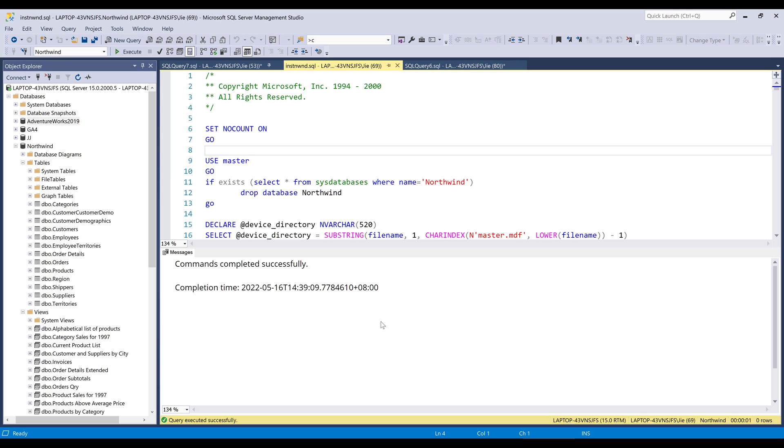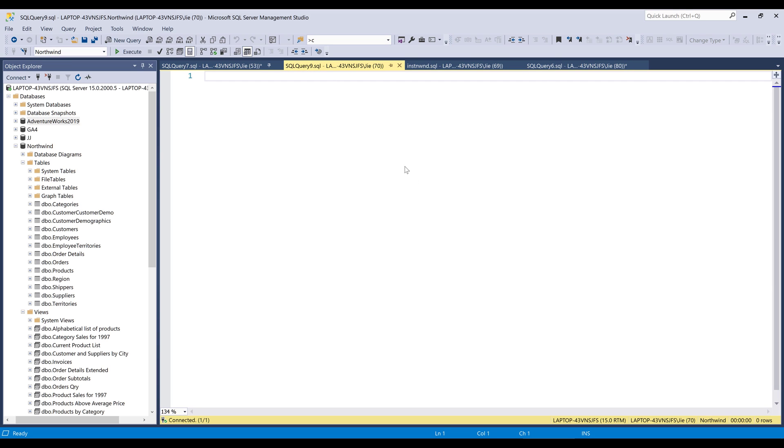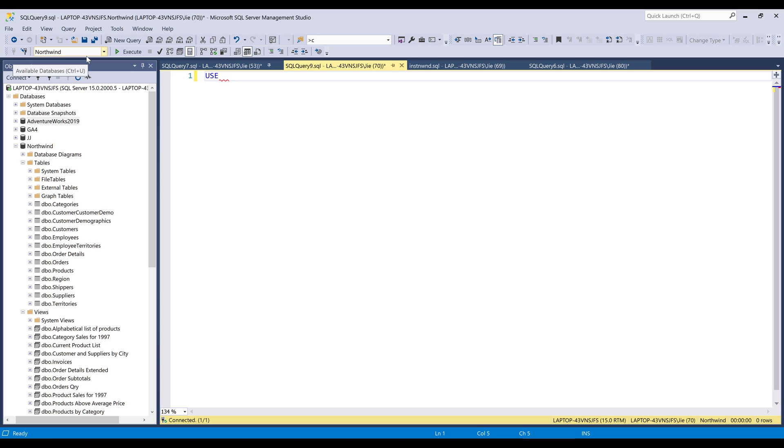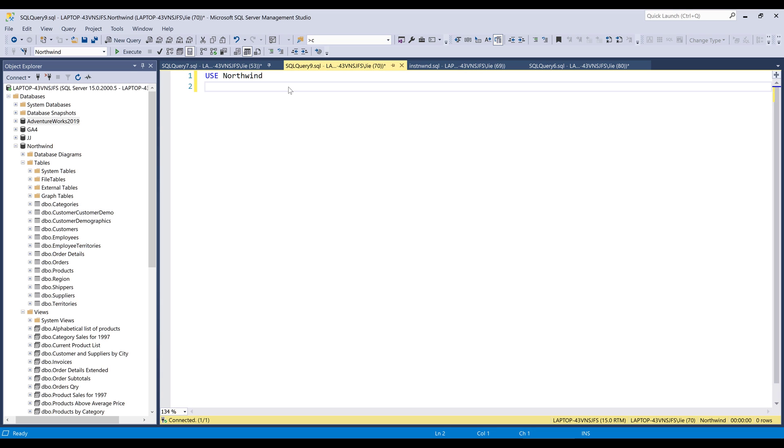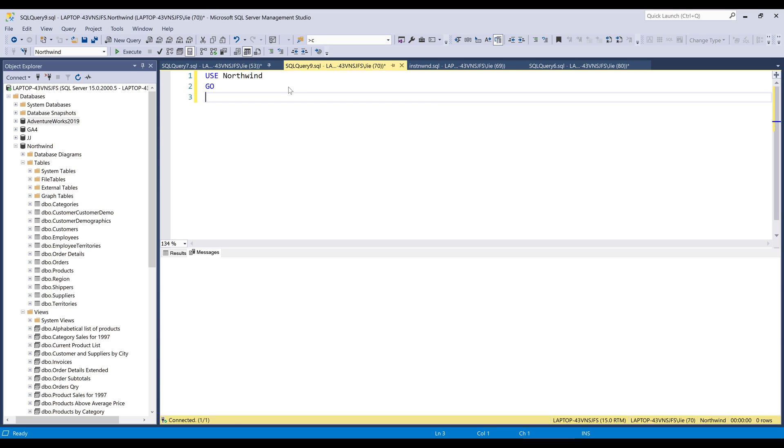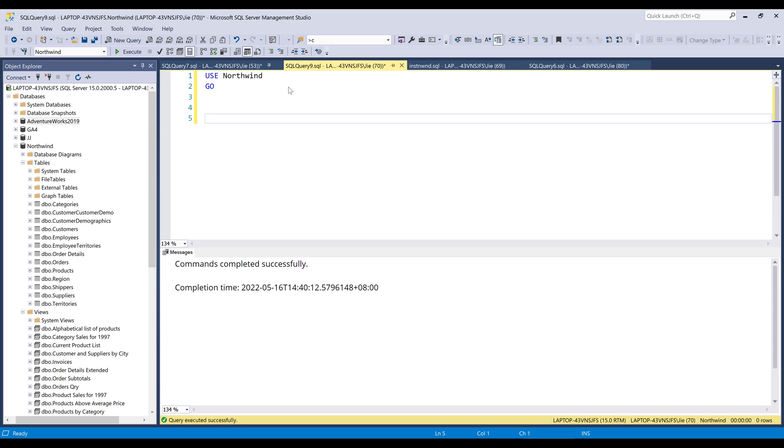And it looks like I imported the database successfully. Let me open a new SQL script. So here, this is already connected to the Northwind database, but here in my SQL script, I'm going to specify that I want to connect to the database just in case.